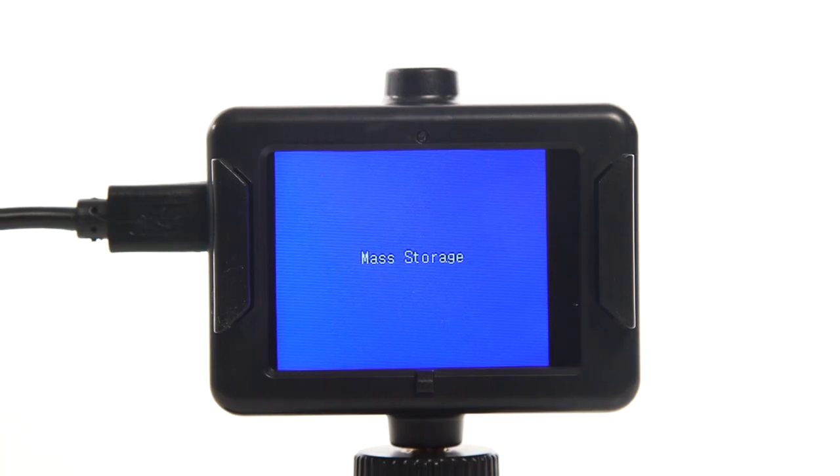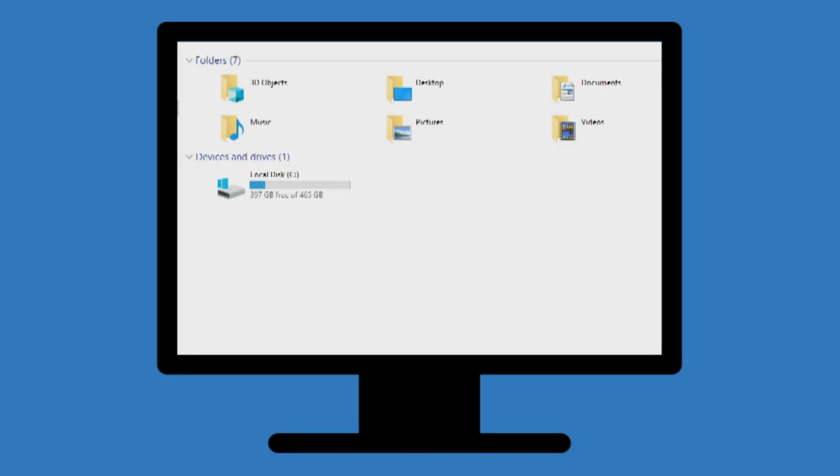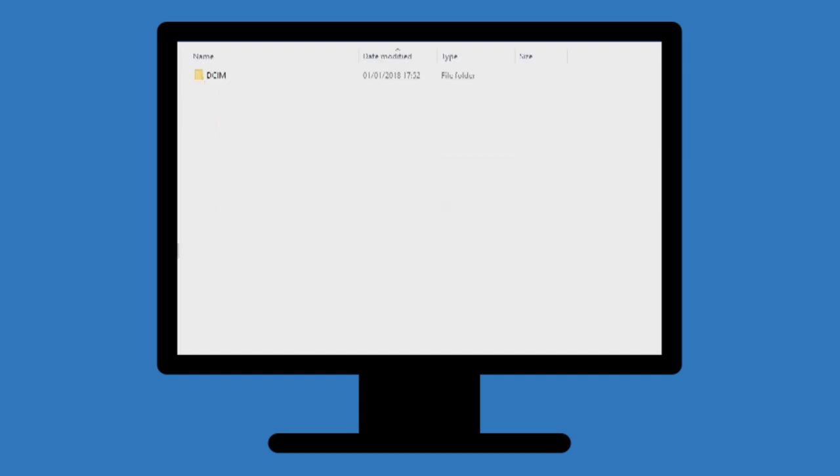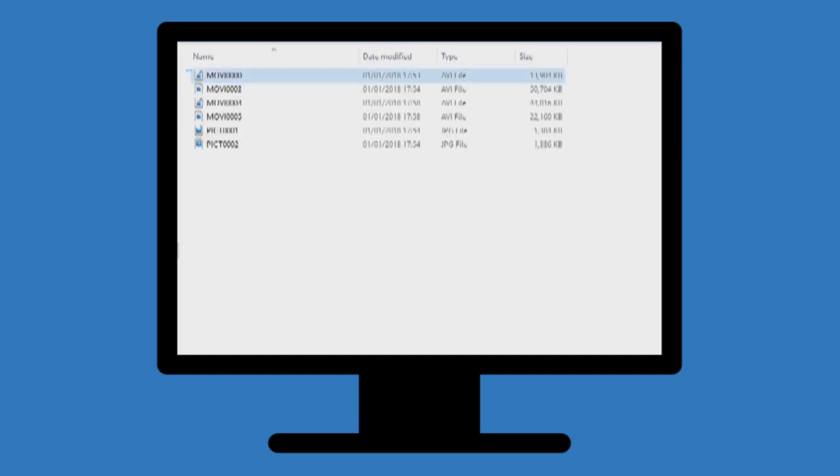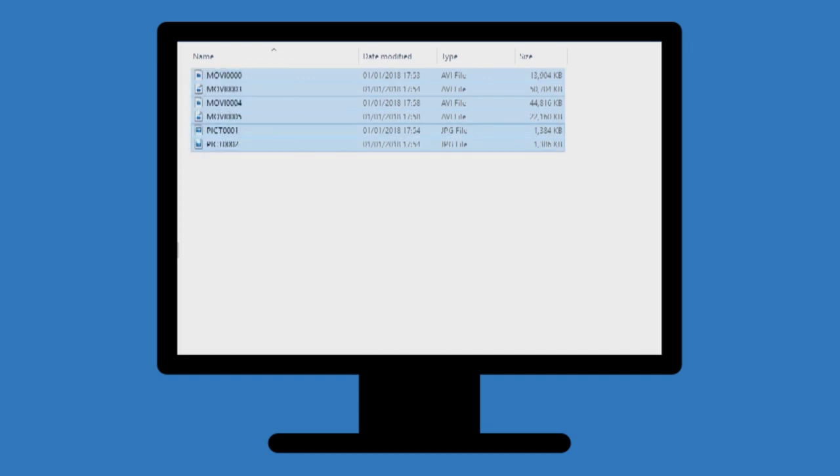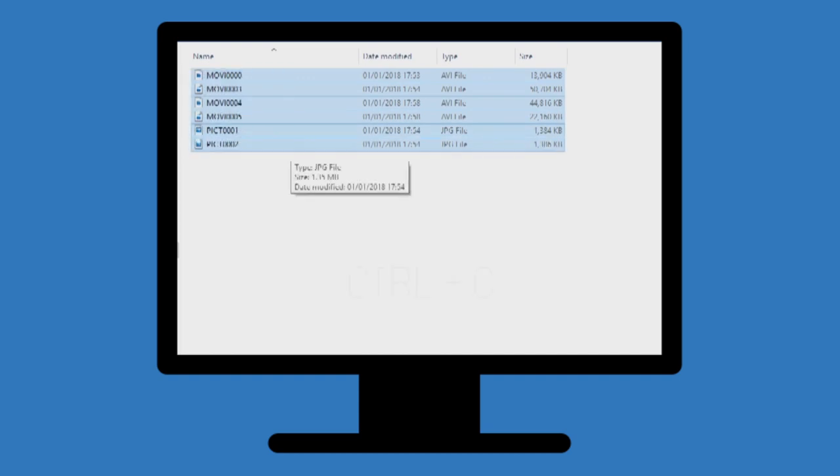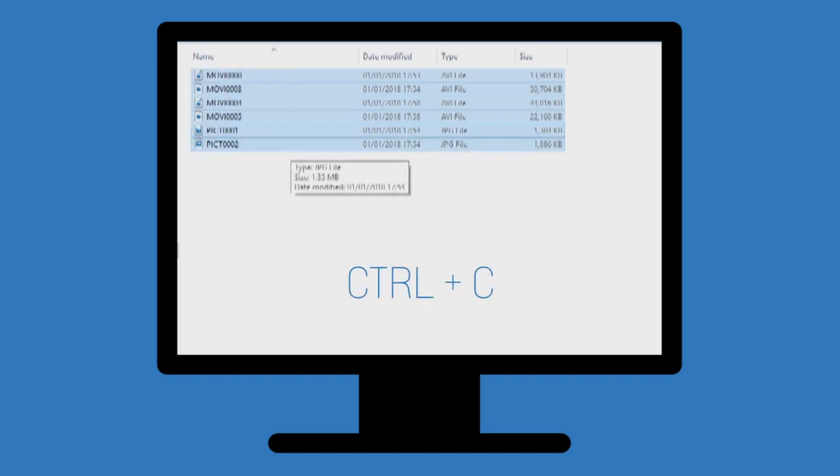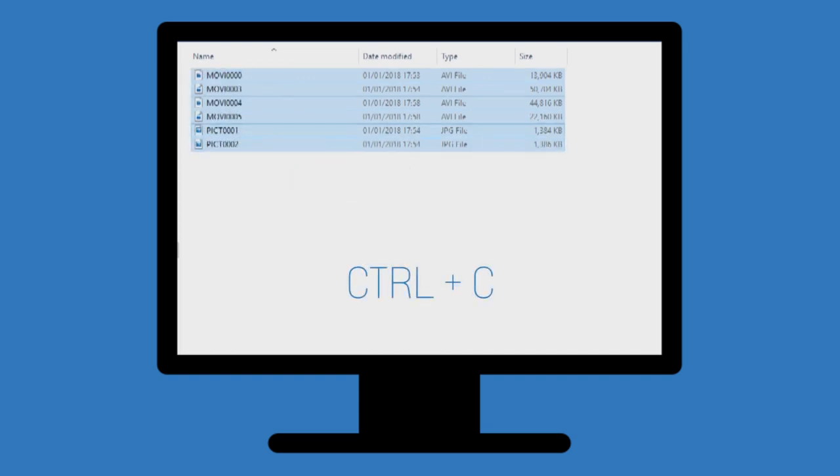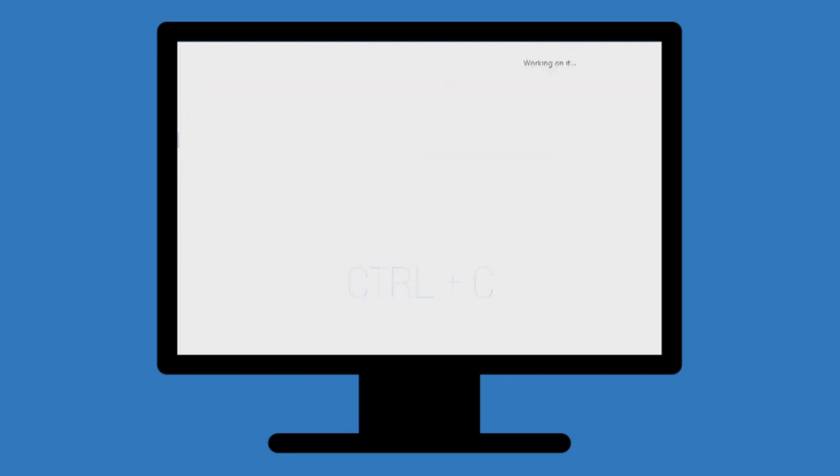The camera will then appear in the devices list on your computer. Open the device and open the folder that says DCIM. Then, highlight what you would like to move and press CTRL and C. You can also right-click and choose copy.